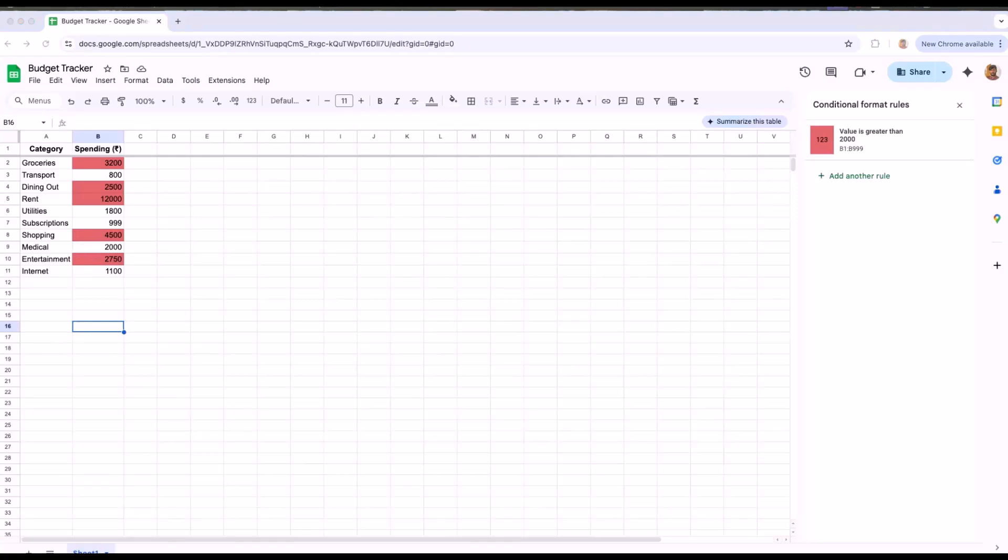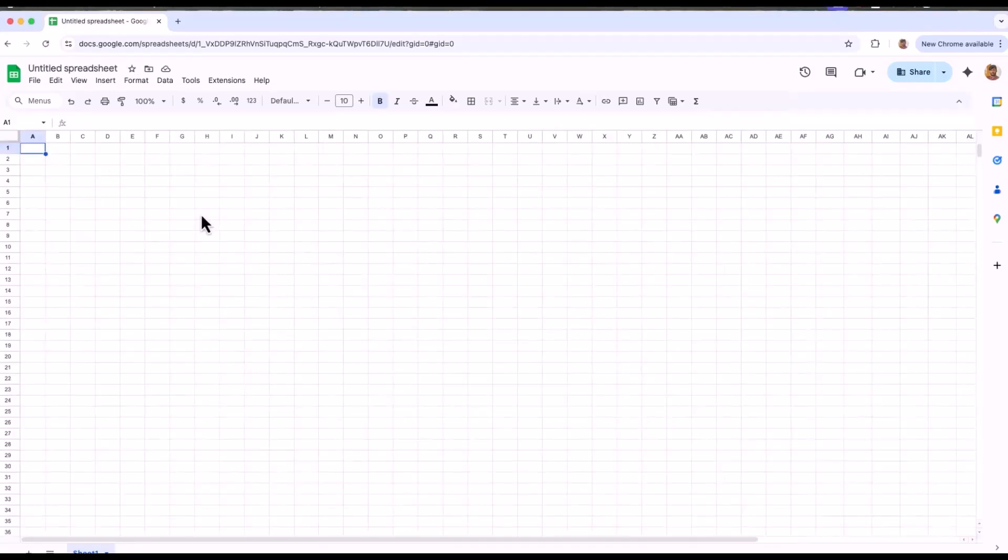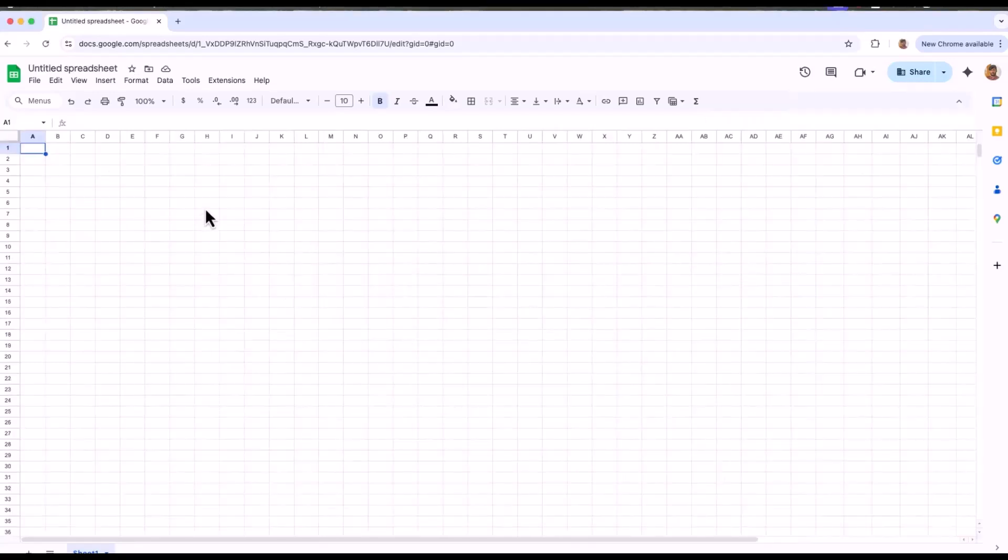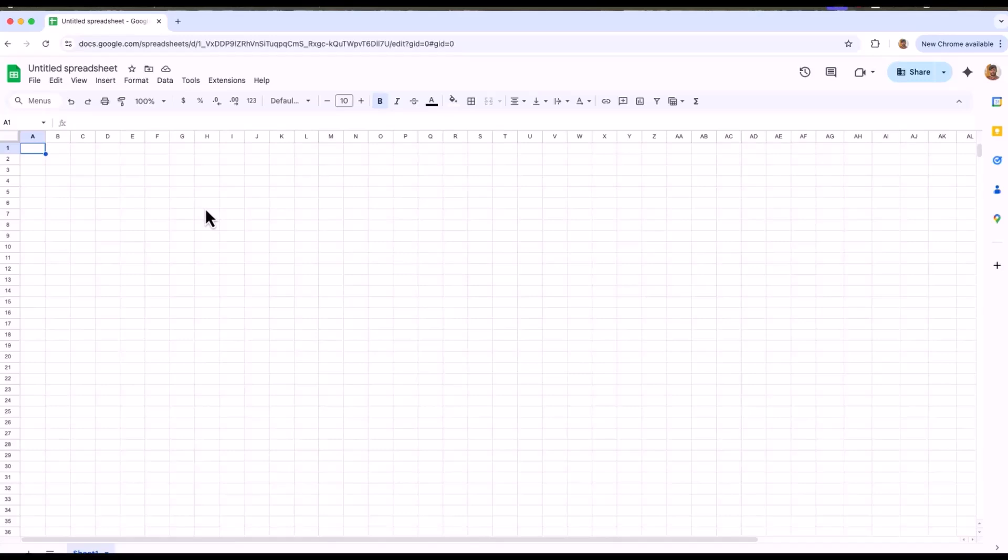Now let's move on to the next feature which is freeze rows and columns. If you want to freeze the row, it keeps the data headers visible while scrolling down and freezing columns means keeping the column visible while scrolling even sideways. I'll show you with a practical example.